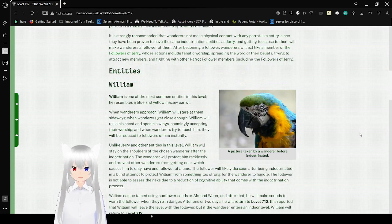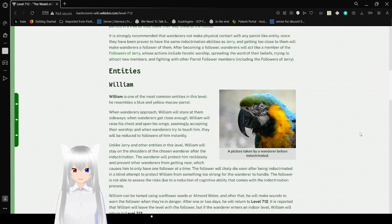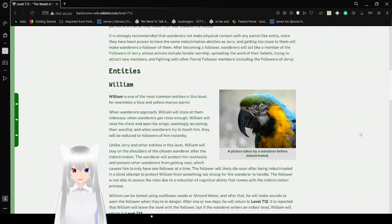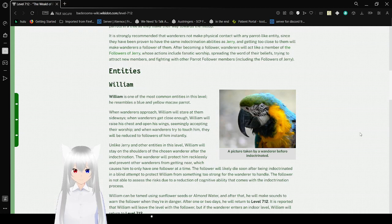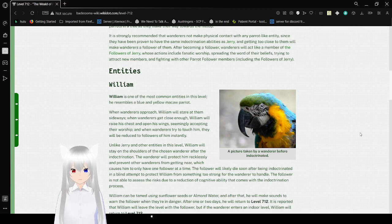It is strongly recommended that wanderers not make physical contact with any parrot-like entity, since they have been proven to have the same indoctrination abilities as Jerry, and getting too close to them will make wanderers a follower of them. After becoming a follower, wanderers will act like a member of the Followers of Jerry, whose actions include frantic worship, spreading the word of their beliefs, trying to attract new members, and fighting with other parrot-follower members, including the Followers of Jerry.